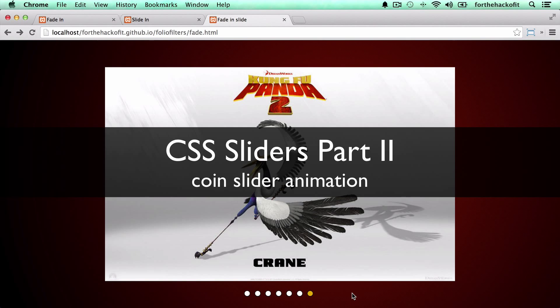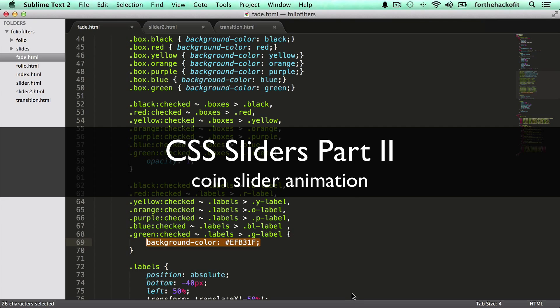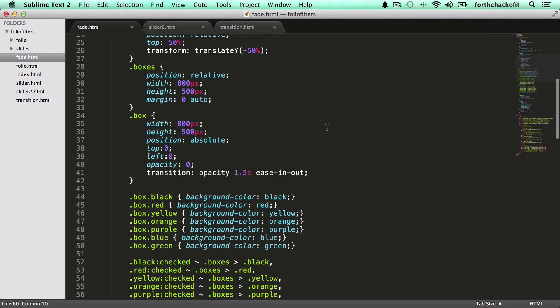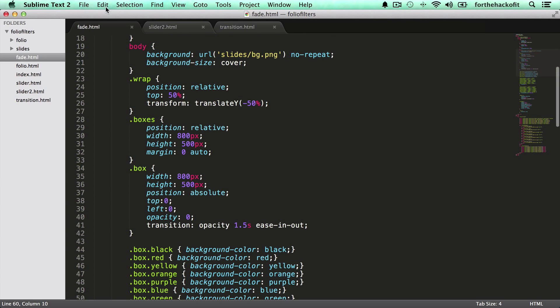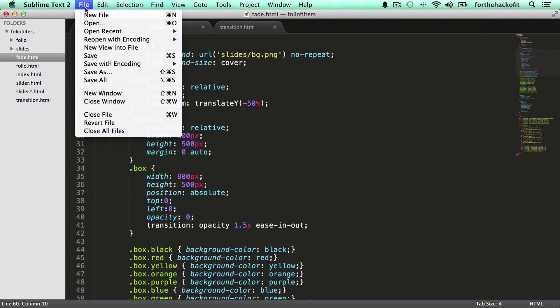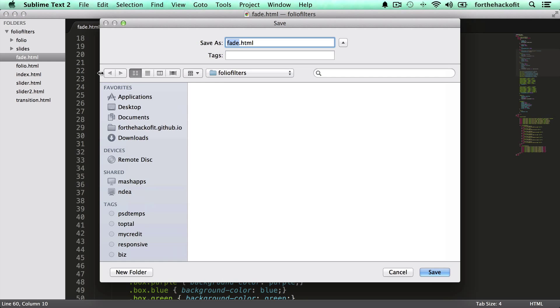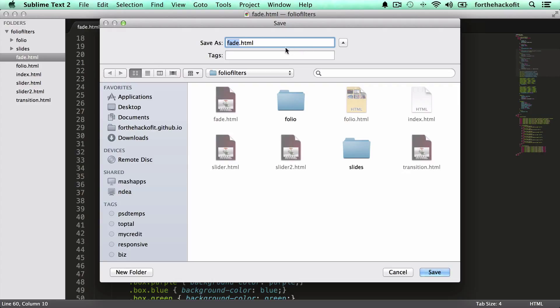Okay, for the second part let's just make a few changes on our file here. Let's save it as a new file, so file save as. Let's call it slides.html.